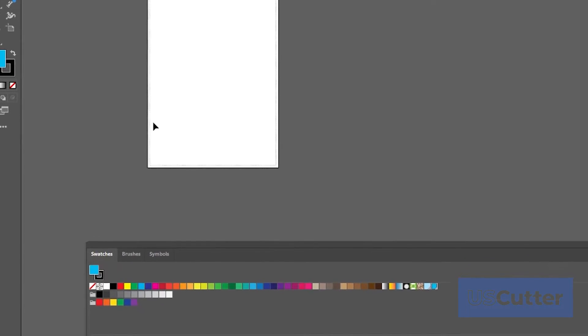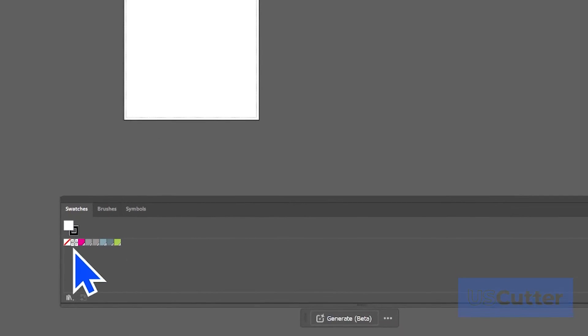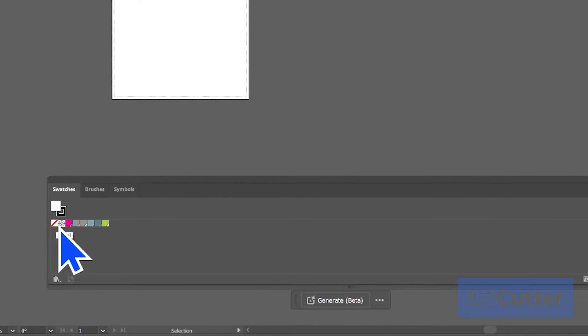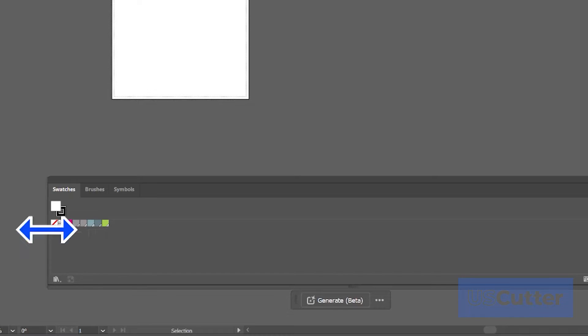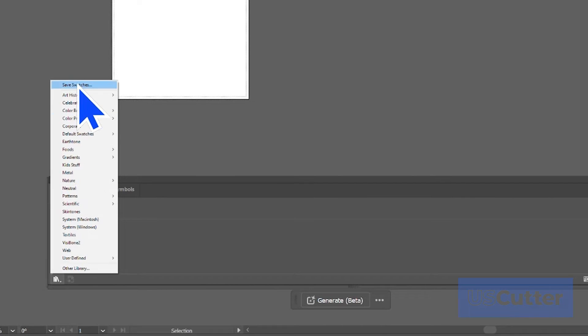Double click the file and open up Illustrator and then open up the swatches window. Move your cursor to the bottom left of the swatches window and then click the library icon. This will open a pop-up list and you want to select save swatches and save them in the default swatches folder.